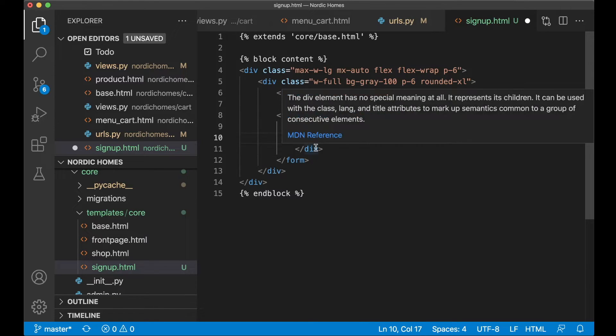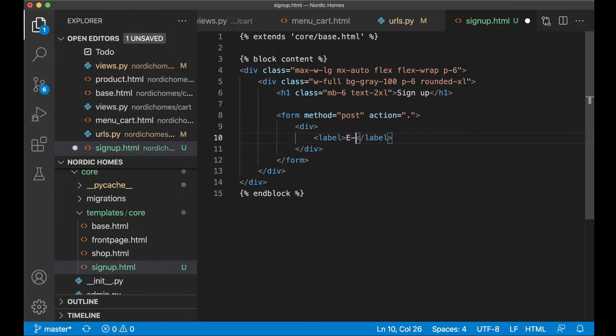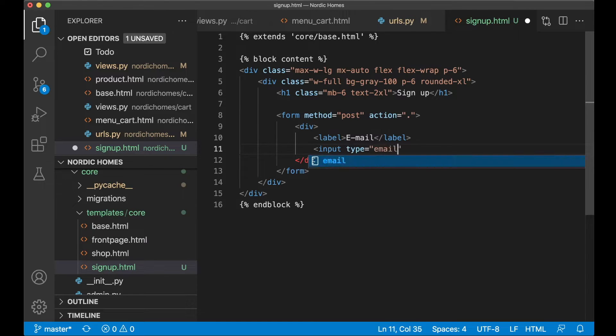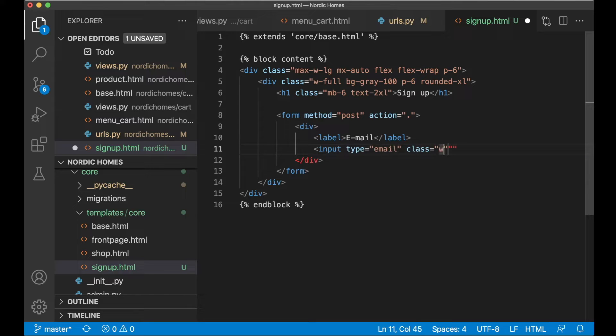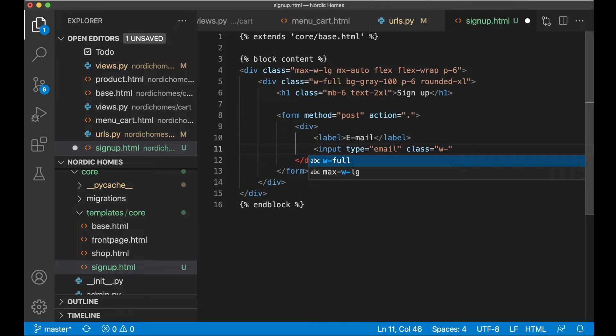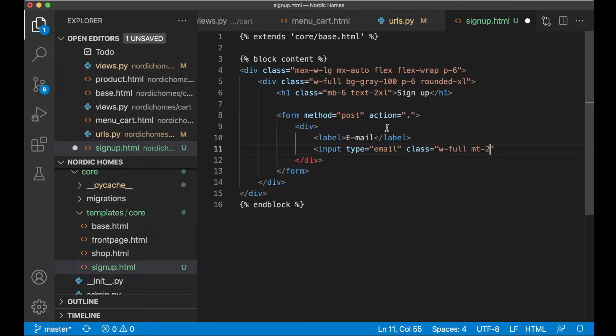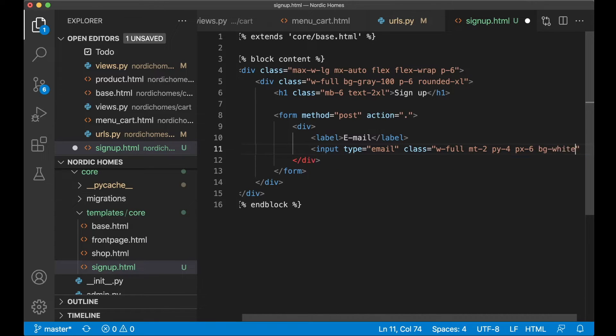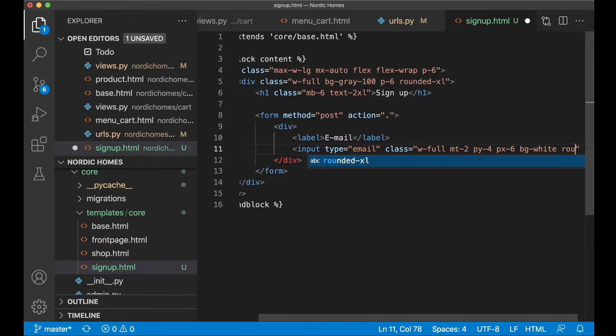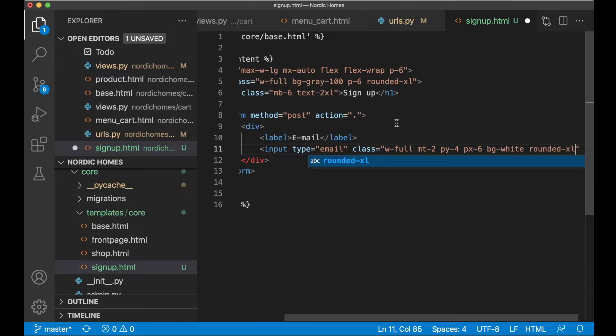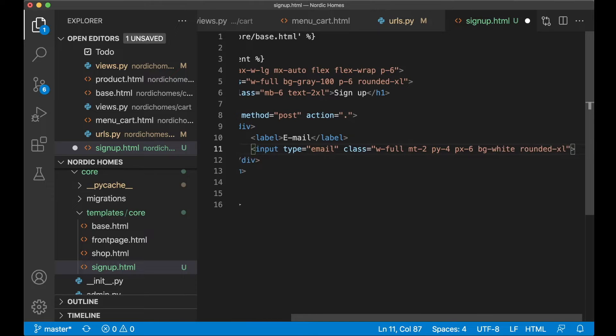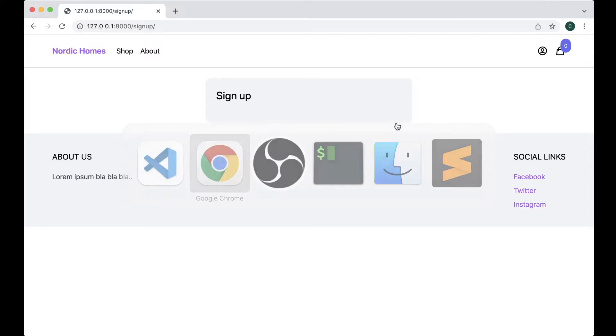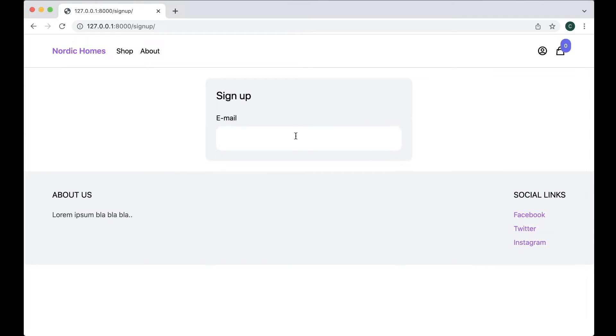Form method should be post. And then the action can be set to dot which is the page we are on. And then here we say div. I want one div for each of the elements in here. And then a label, email. And then below here I say input, type email. And class. I want this to fill out all of this element so w-full, mt-2 so we get some spacings from this up to the label, py-4 so we get some spacing inside the input element and px-6 so we get spacings on the sides. I want to set the background to white and rounded-xl so we get rounded corners. So if I save now and go back and refresh you'll see that it looks like this with the label and then it fills out the whole screen. It also has spacings here and there.